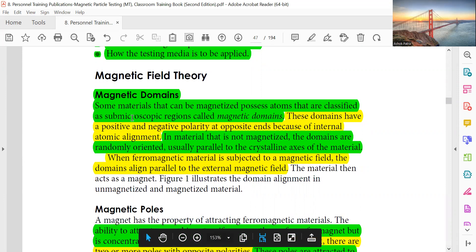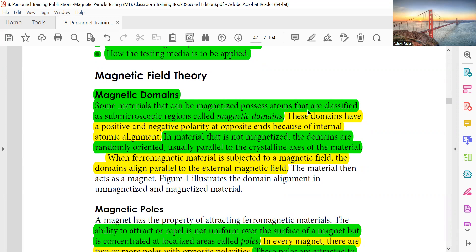Magnetic field theory: Some materials can be magnetized. For these, atoms are classified into sub-microscopic regions called magnetic domains. These domains have a positive and negative polarity at opposite ends because of internal atomic alignment. When the material is not magnetized, the domains are randomly oriented, usually parallel to the crystalline axis. When ferromagnetic material is subjected to a magnetic field, the domains align parallel to the external magnetic field.